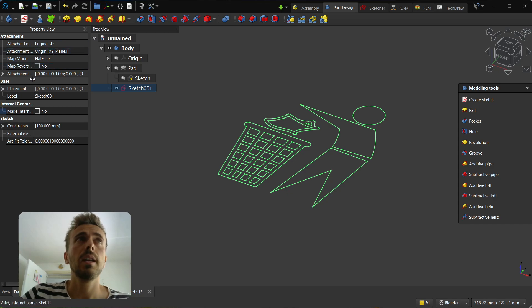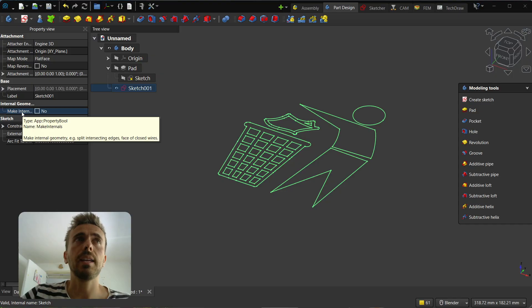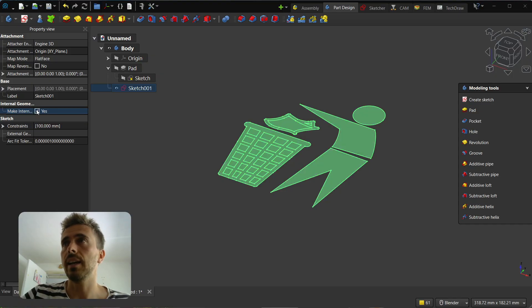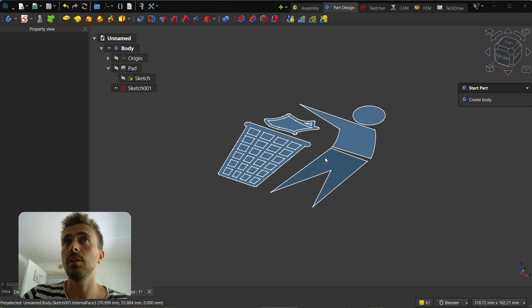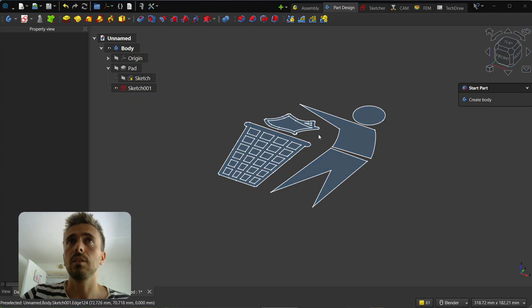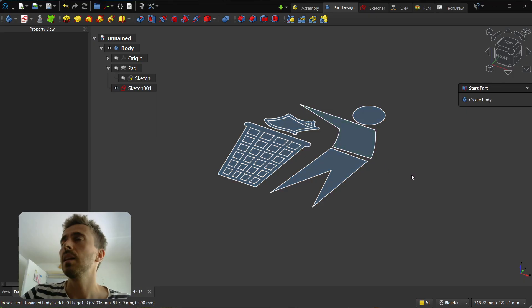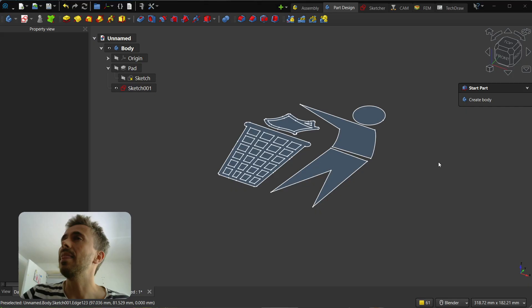But if you want to change it for sketches that were already created, you can go into the property view. Here you have this option called 'make internal'. If you select it, you now have faces.